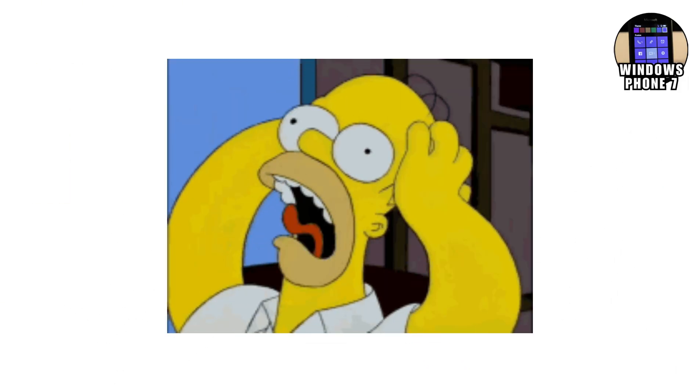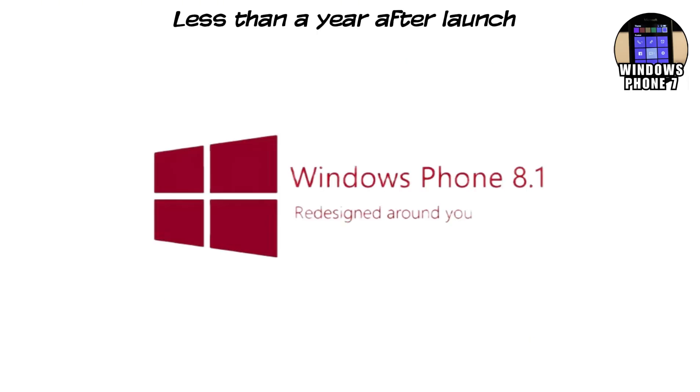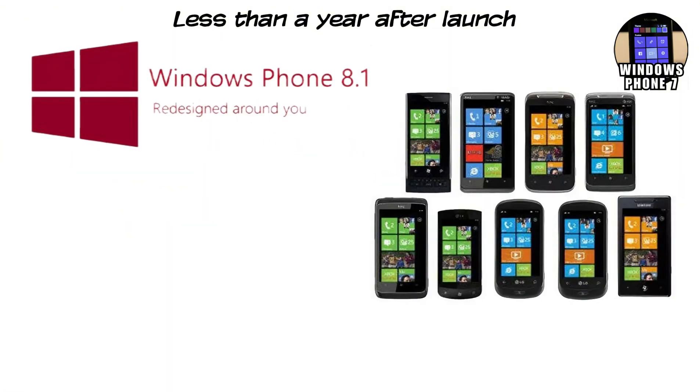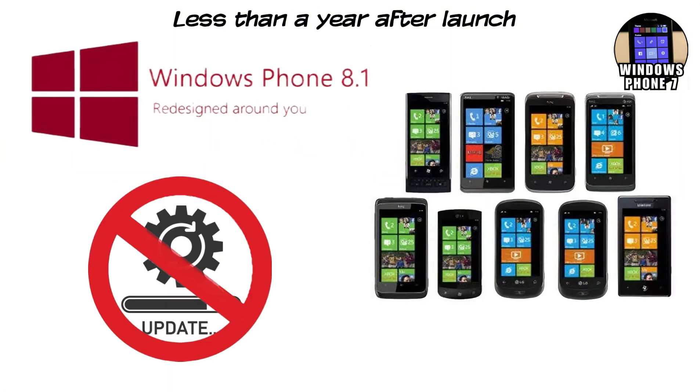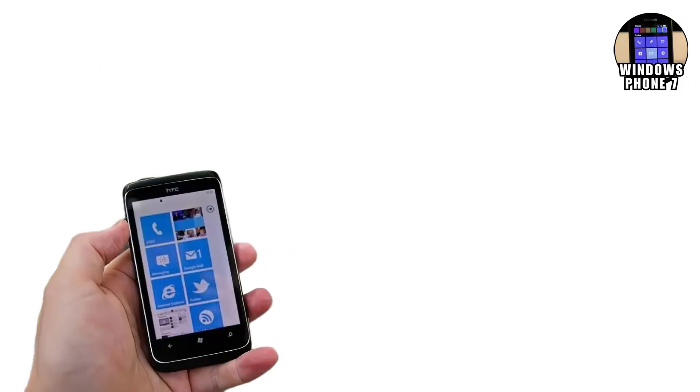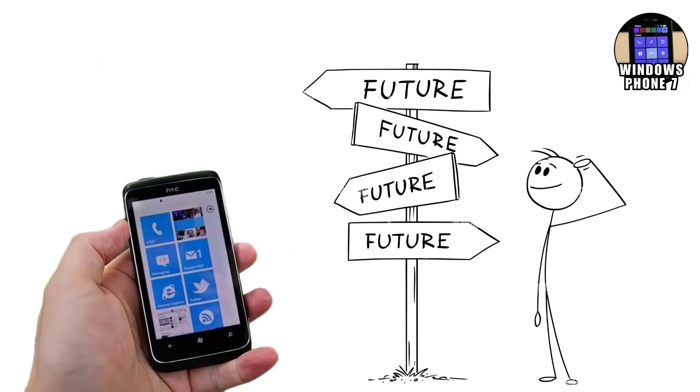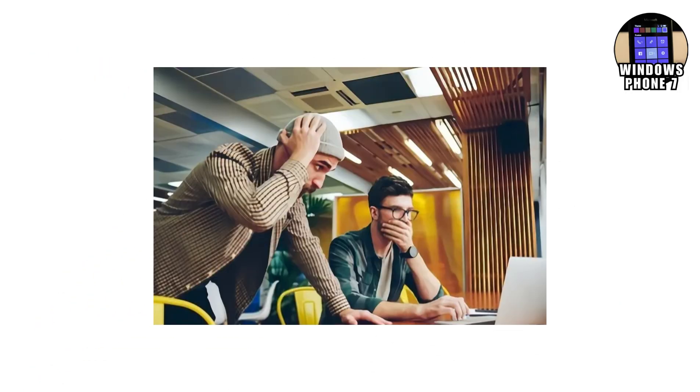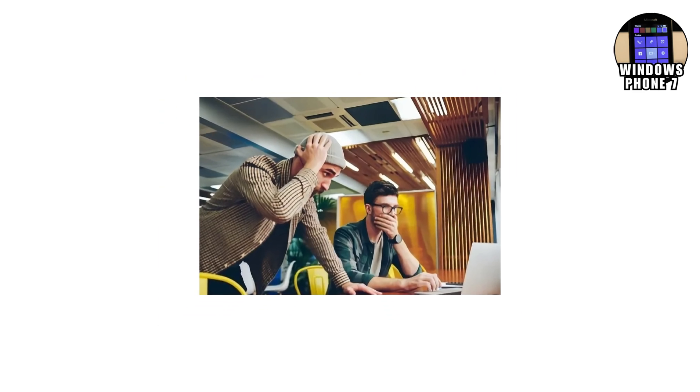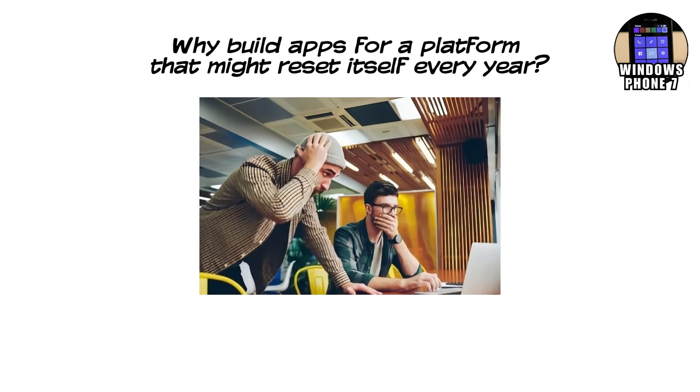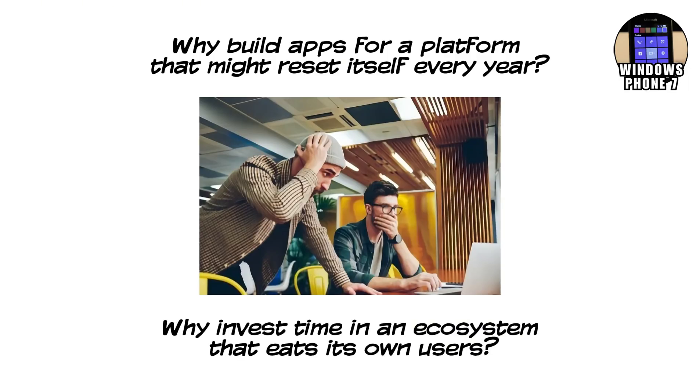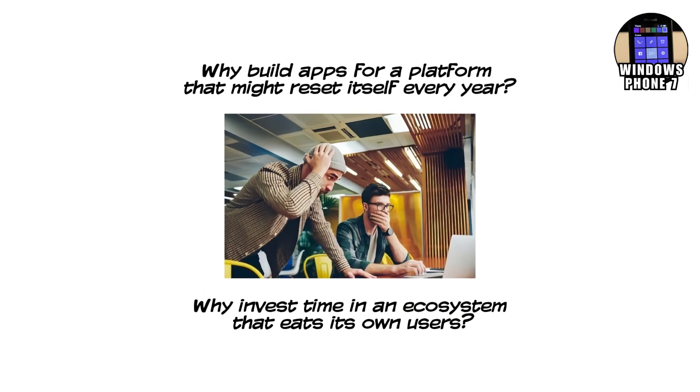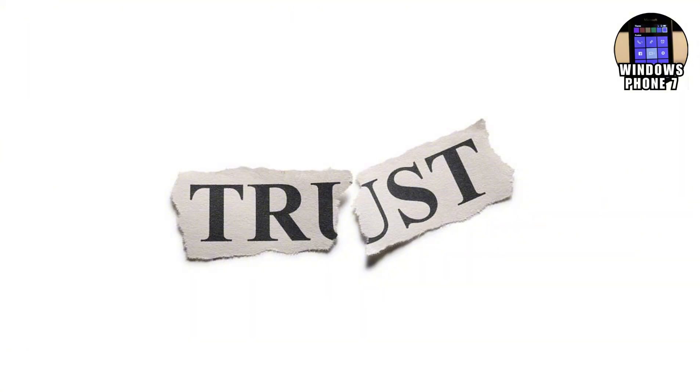Less than a year after launch, Microsoft announced Windows Phone 8. And here's the catch. Most Windows Phone 7 devices couldn't upgrade. Just like that, early adopters were stranded. Their phones worked, but had no future. Developers watched this happen and immediately pulled back. Why build apps for a platform that might reset itself every year? Why invest time in an ecosystem that eats its own users? Trust collapsed almost overnight.